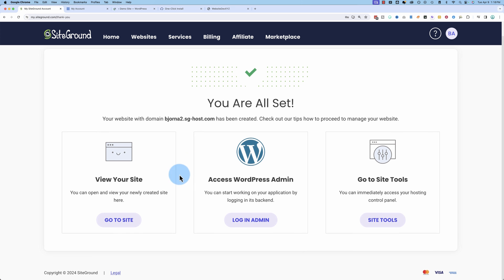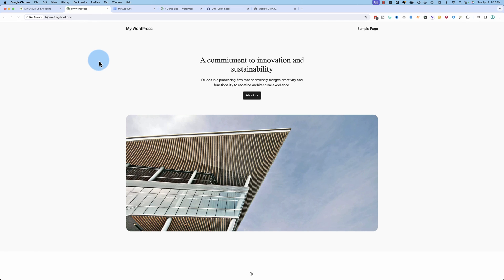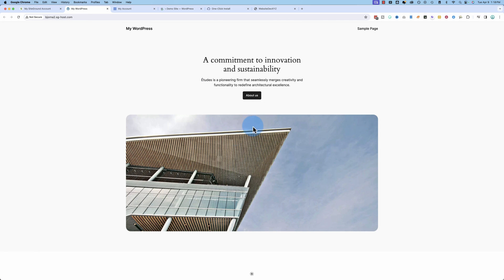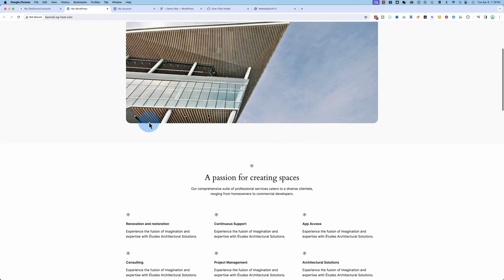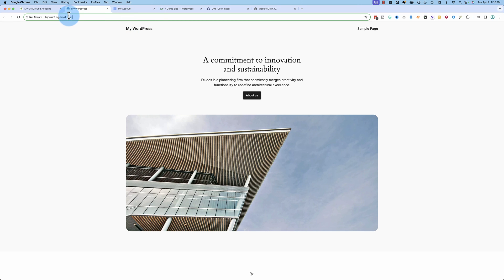Well, these guys don't make us fill out the form we just did. SiteGround is also done. Let's view this site. They're all going to have the 2024 theme installed.